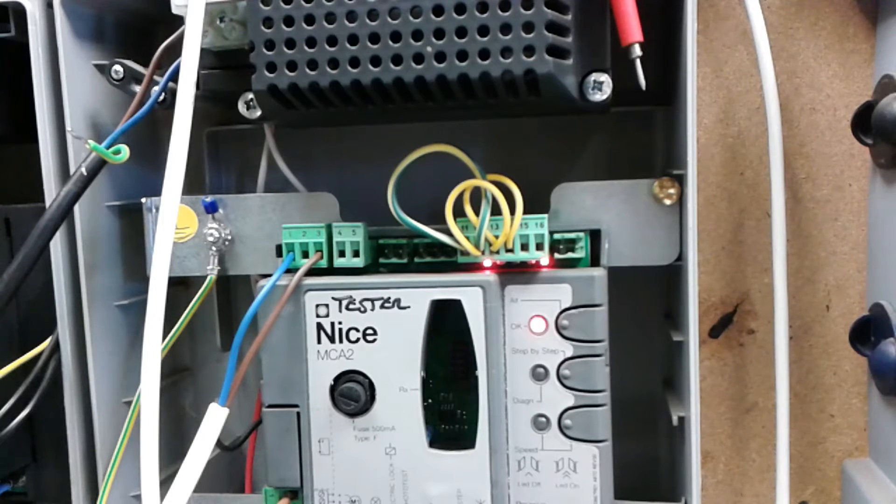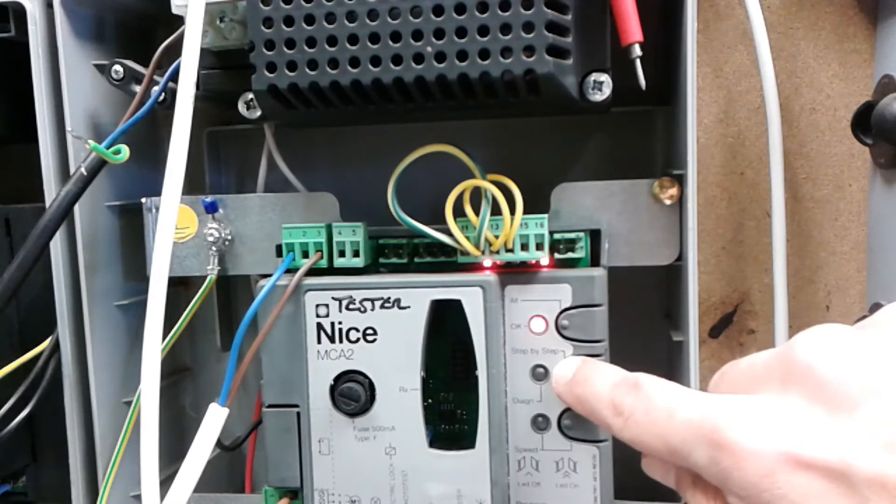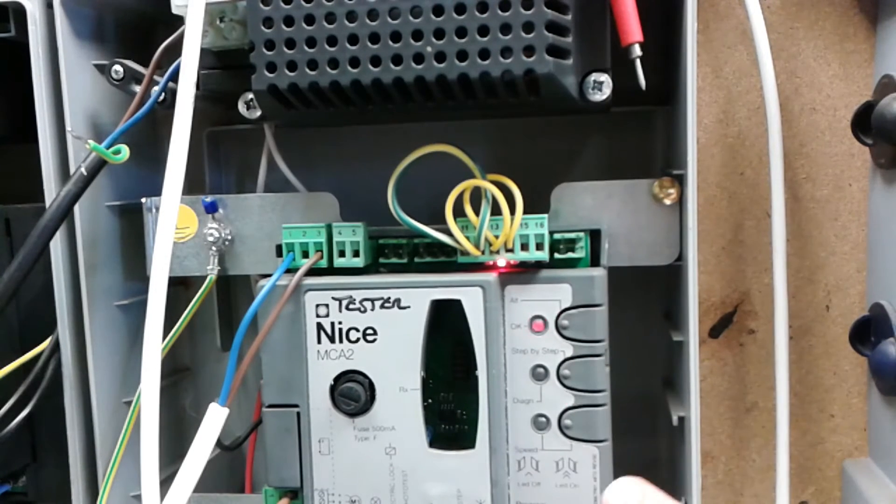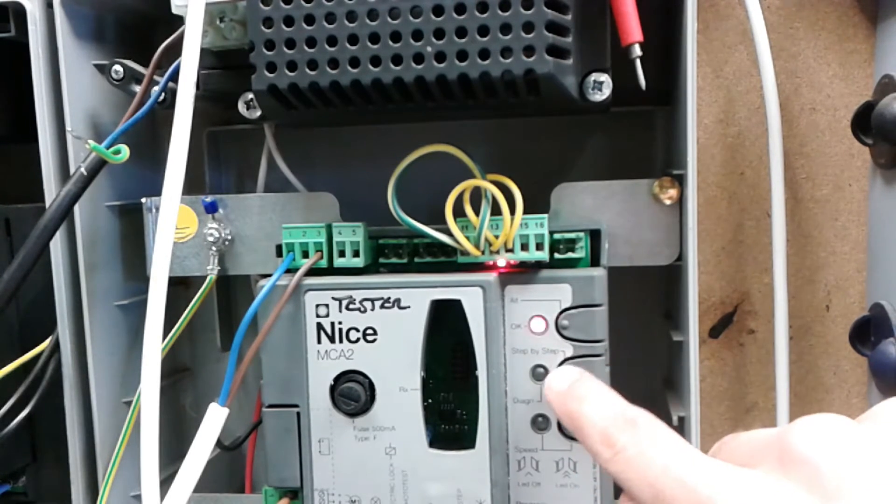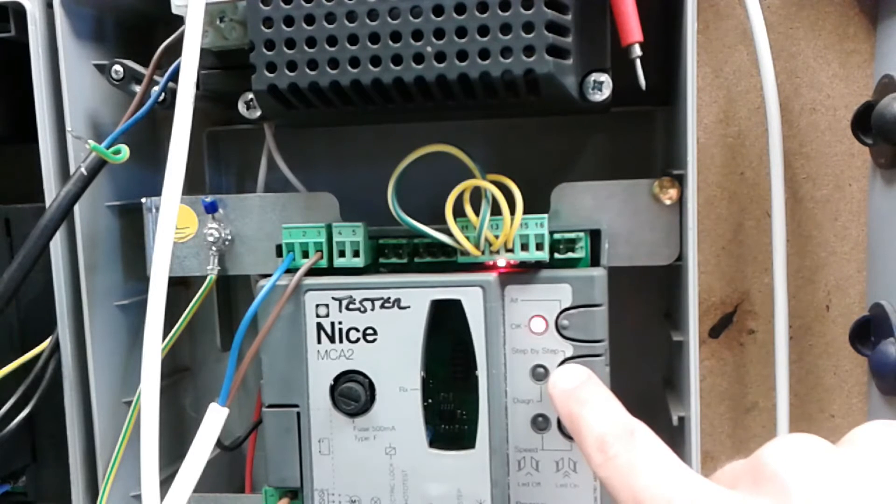With L1 flashing and L5 on, press P2 for 3 seconds. Press P2 to select the pause time.